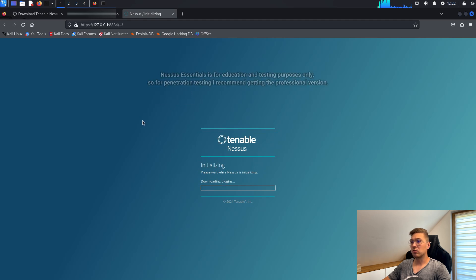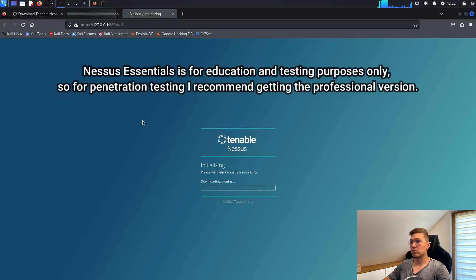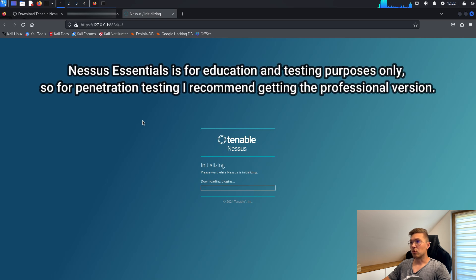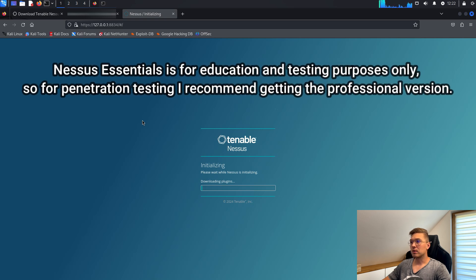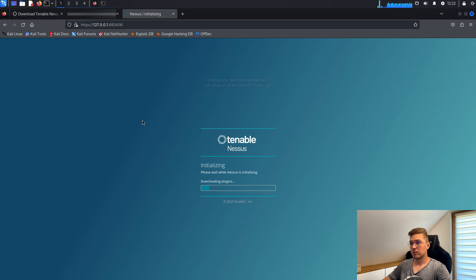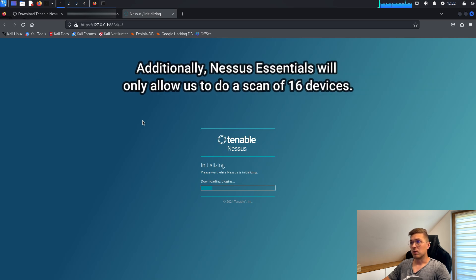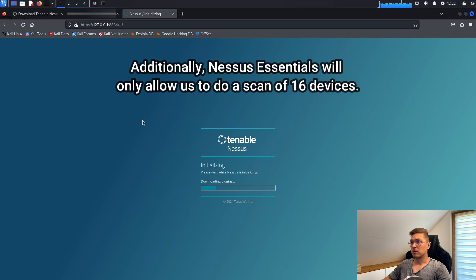Nessus Essentials is for education and testing purposes only, so I recommend getting the professional version for use in penetration testing. Additionally, Nessus Essentials will only allow us to do a scan of 16 devices.